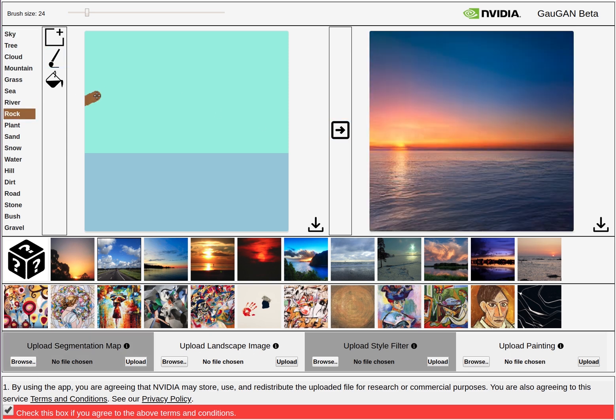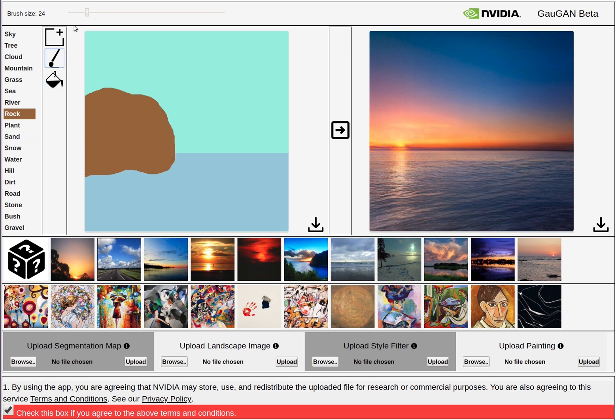Pick a label and start to draw on the canvas. Once you finish the drawing, click on the arrow to synthesize the new image.